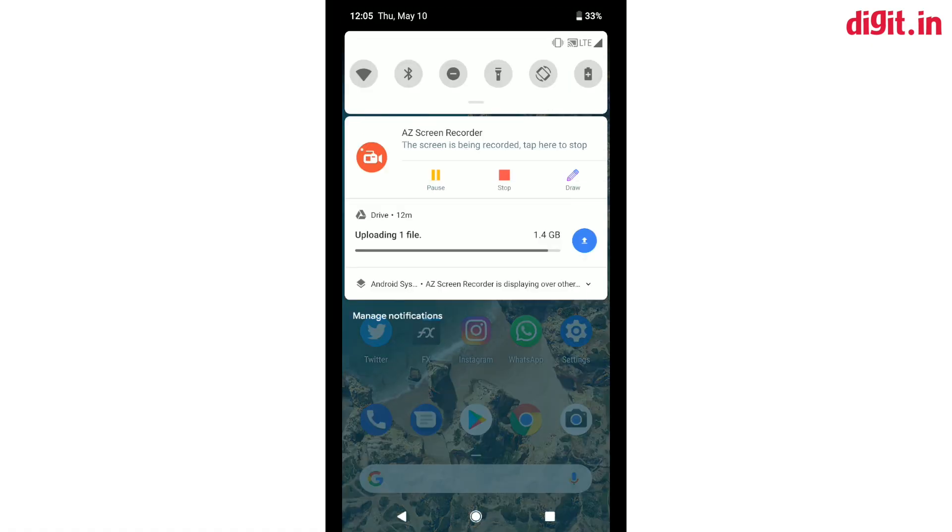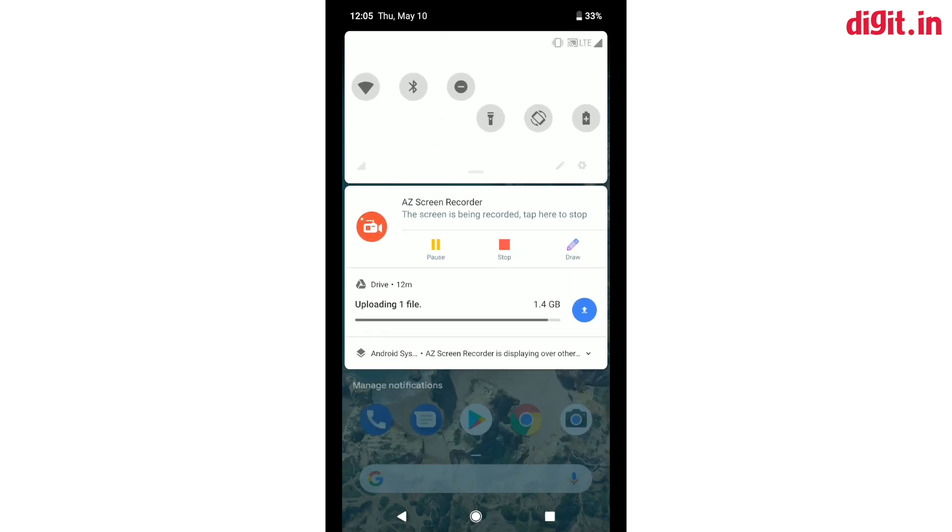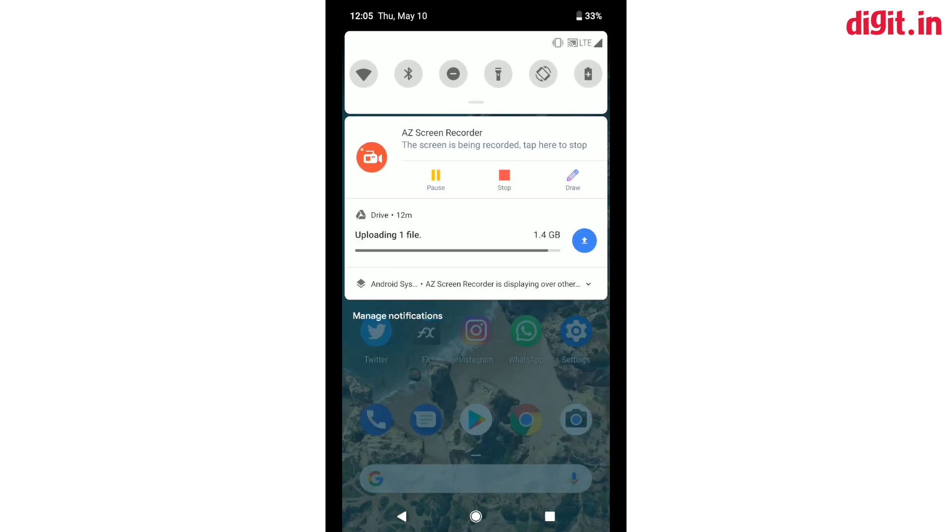The first thing you will notice is the quick settings menu. The first pull gives you access to the most common shortcuts, but the look has changed. There's still the white background but instead of it being translucent, it is now a solid white box with rounded edges.